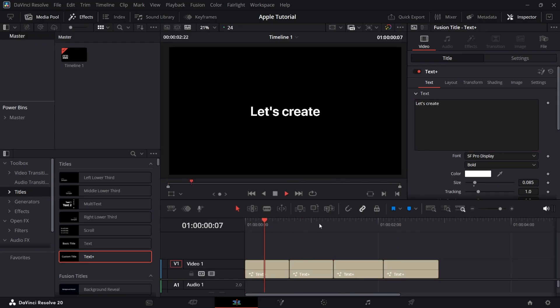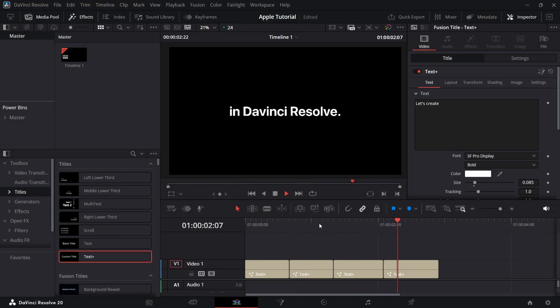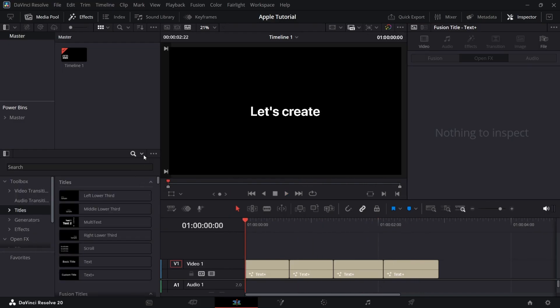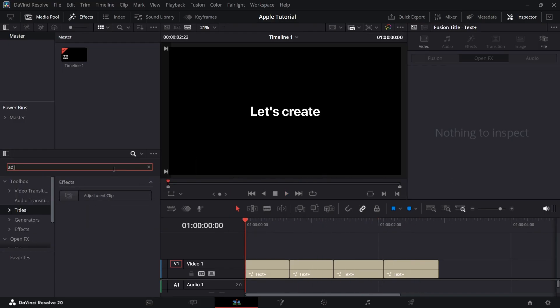It will look like this. Now for first text, add adjustment clip just over that text layer.